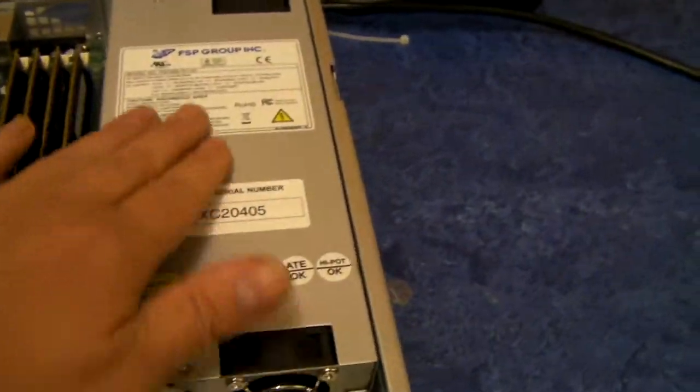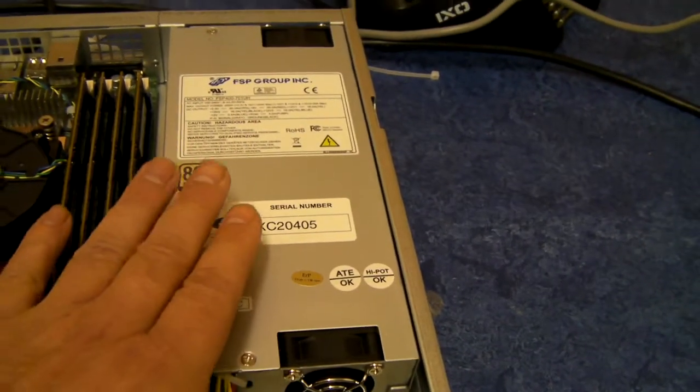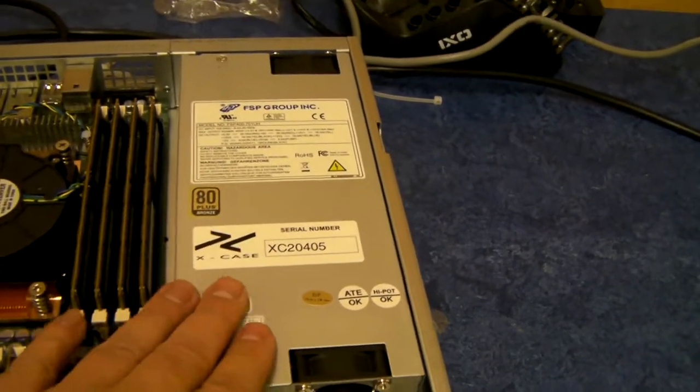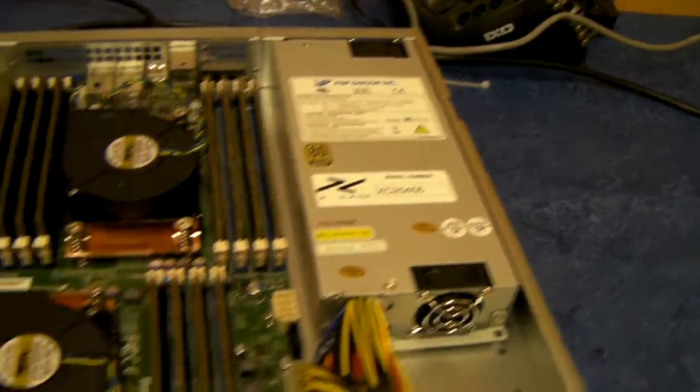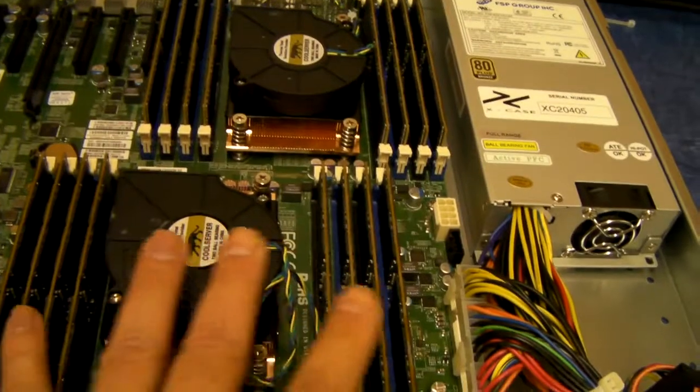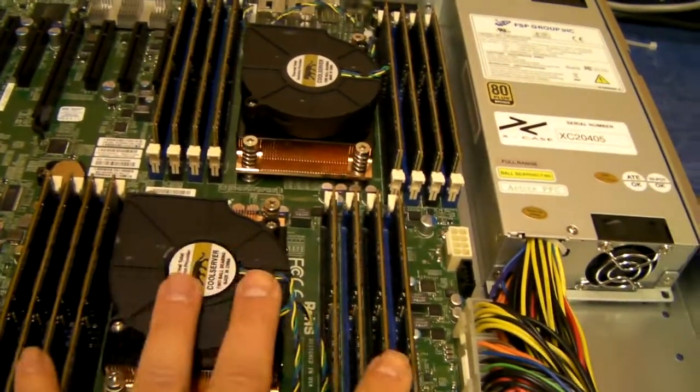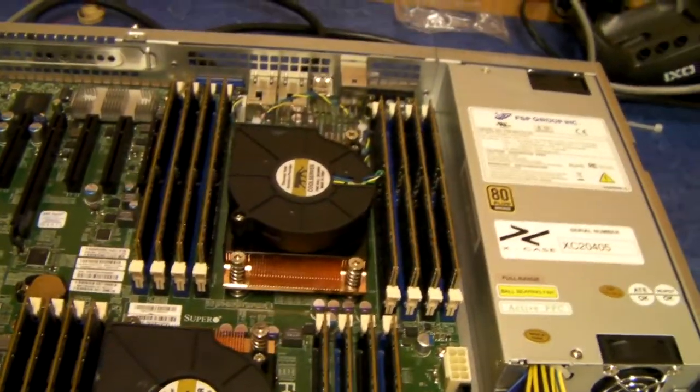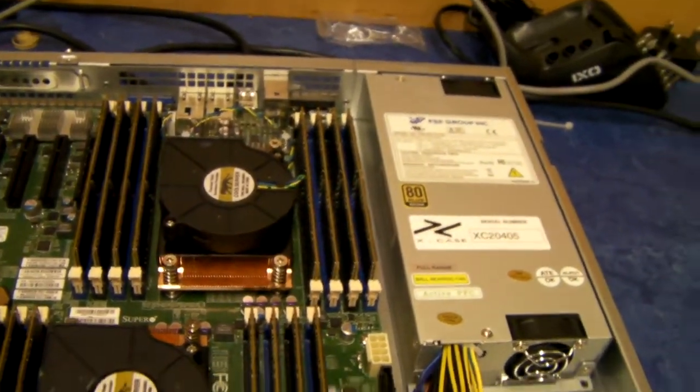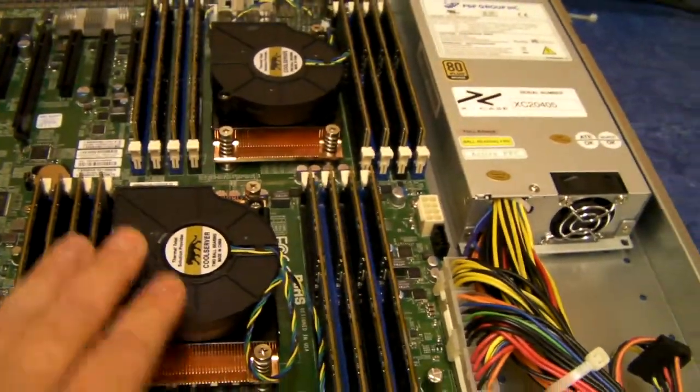Fitted in this one is an FSP 500 Watt 1U power supply, 16 times 6 GB of ECC memory, and a couple of Xeon processors.